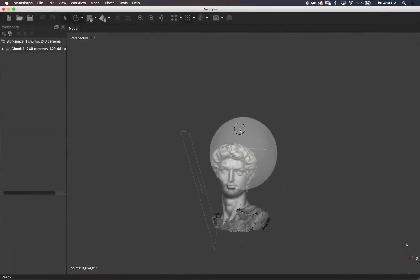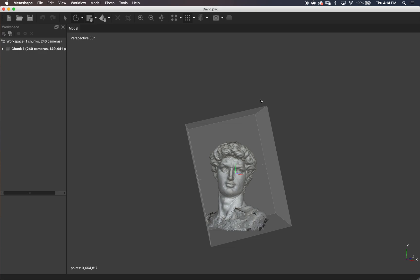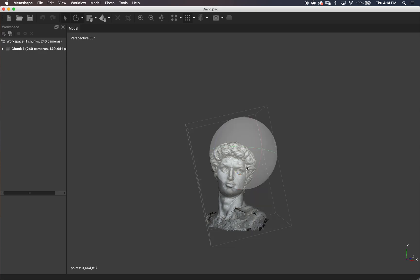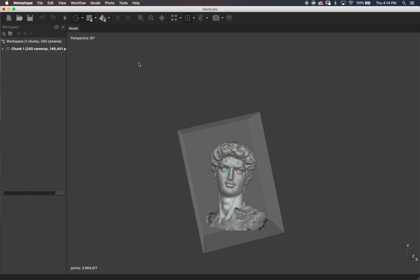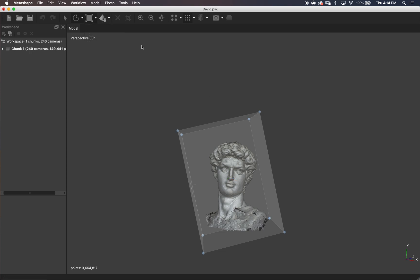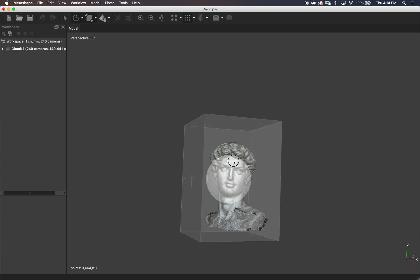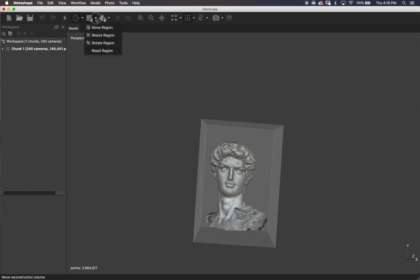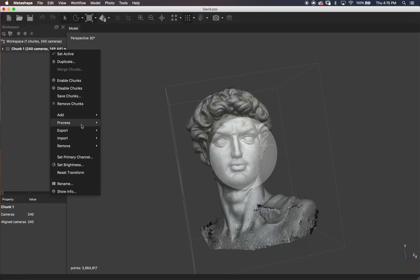I actually go and mess with that bounding box here. I'm pretty sure you're supposed to do that before you build the dense cloud, and I'm not really positive why you need to do this if you're going to have to clean things up anyway — I think it's supposed to minimize that process. But that really hasn't taken too crazy long for me, so I don't mind it.